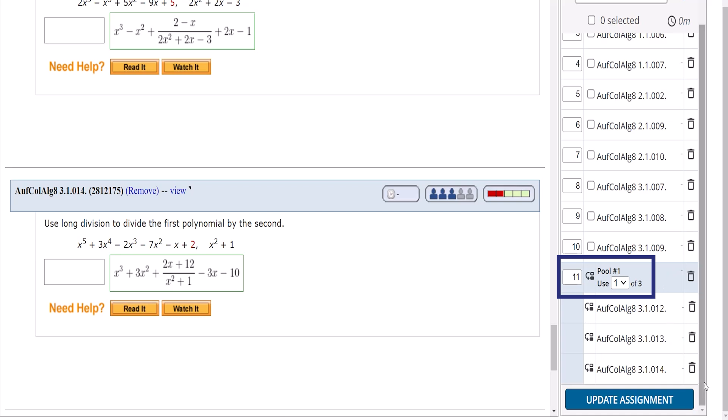This adds more variety to your exam, making it more difficult for students to copy or share questions with other students because they may not have the same exact question. You can create and include as many pools as you wish.